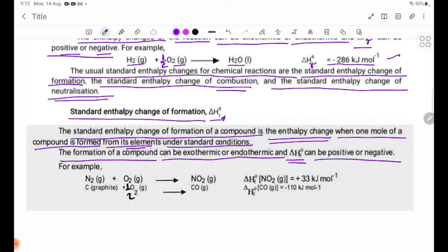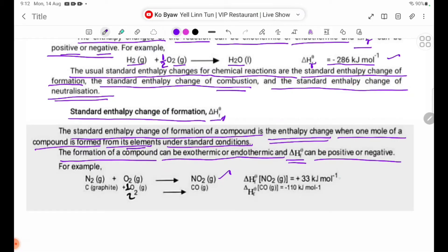Example: N2 gas plus O2 gas gives NO2 gas. Delta H theta F of NO2 gas equals plus 33 kJ.